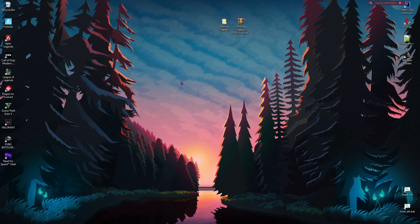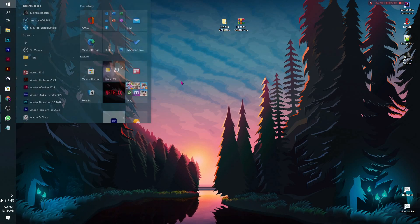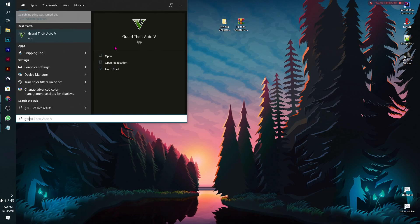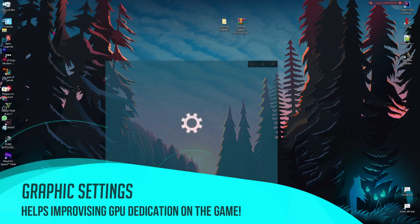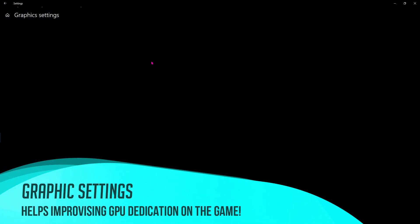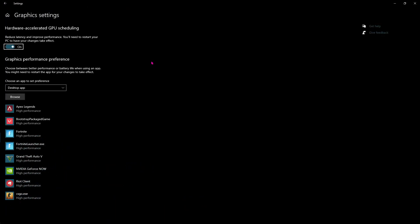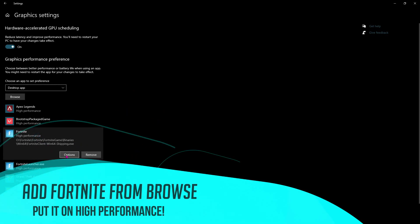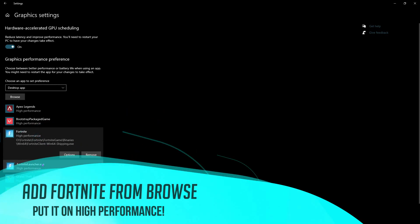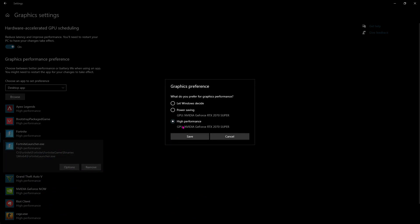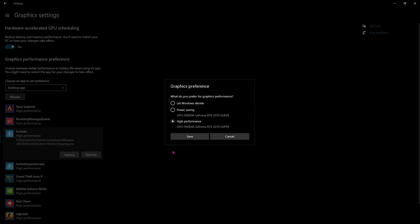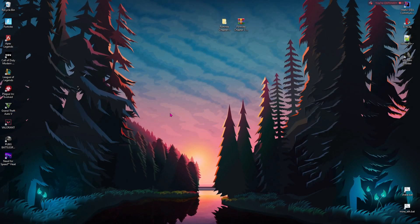Here are some more optional settings that will help you guys a lot and I believe that you should do it. First things first, search for graphic settings. And you'll be going to a page like this in your settings. All you have to do is make sure to enable hardware accelerator GPU scheduling and then select the app and go to the download location. Add Fortnite over here and Fortnite launcher over here, just the way I have added them. Go to options and then select high performance both of the places. It will add your GPU right in here.